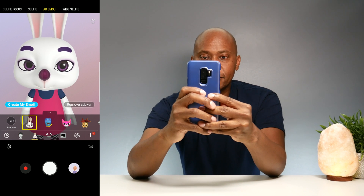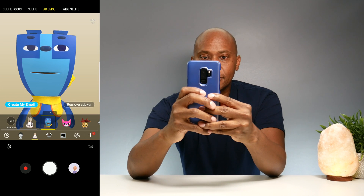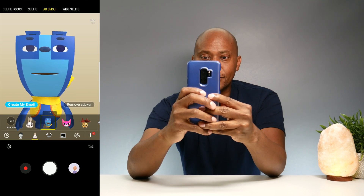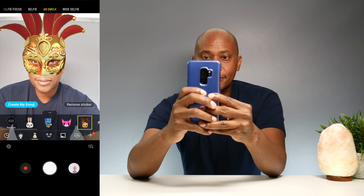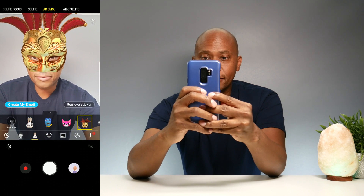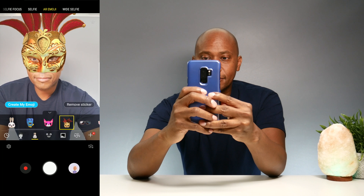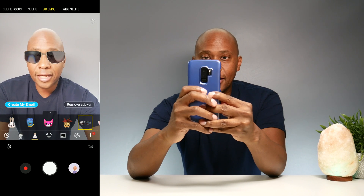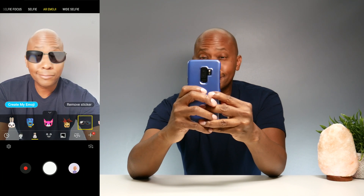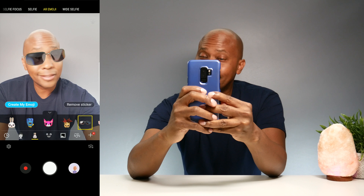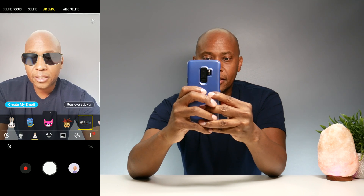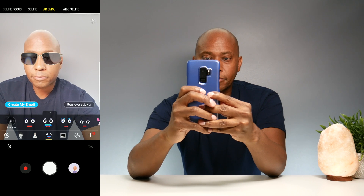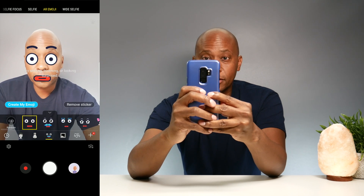So now I'm a bunny rabbit. I have no idea what this is. I'm a cat. I masquerade. And I'm looking cool. And as you can see, it moves with your face. If you click here at the bottom, you can also do these other stickers.